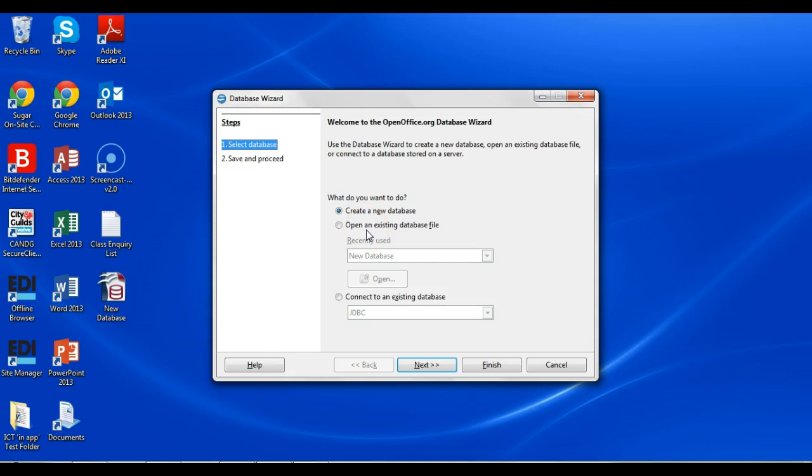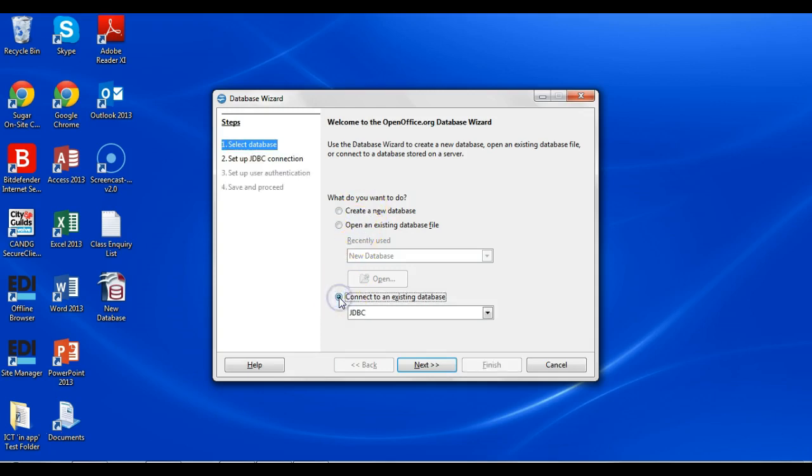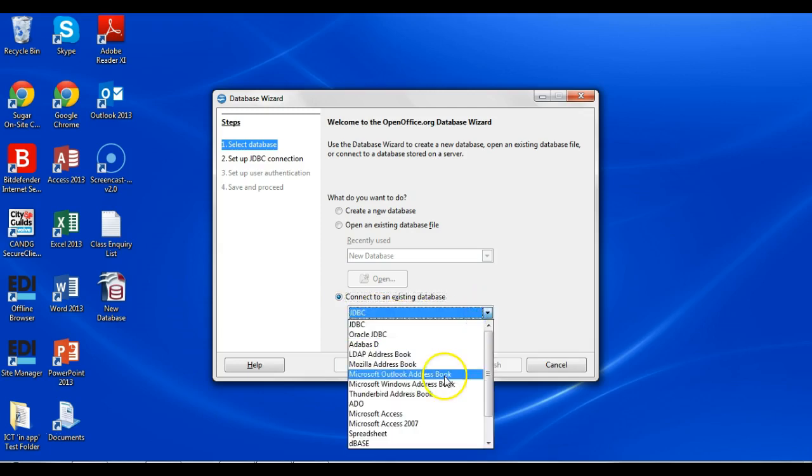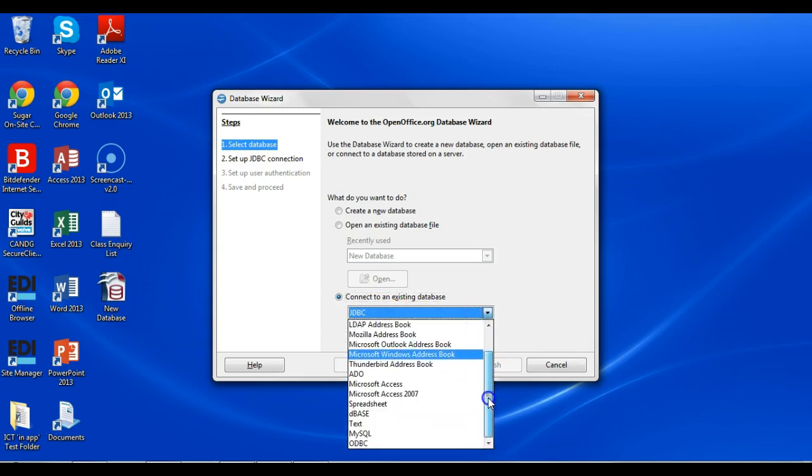Usually part of a task is to import a text document as a database into your existing software. So the first thing that you want to do is, instead of creating or opening, connect to an existing database and then select a text file, which can be found by scrolling down there.